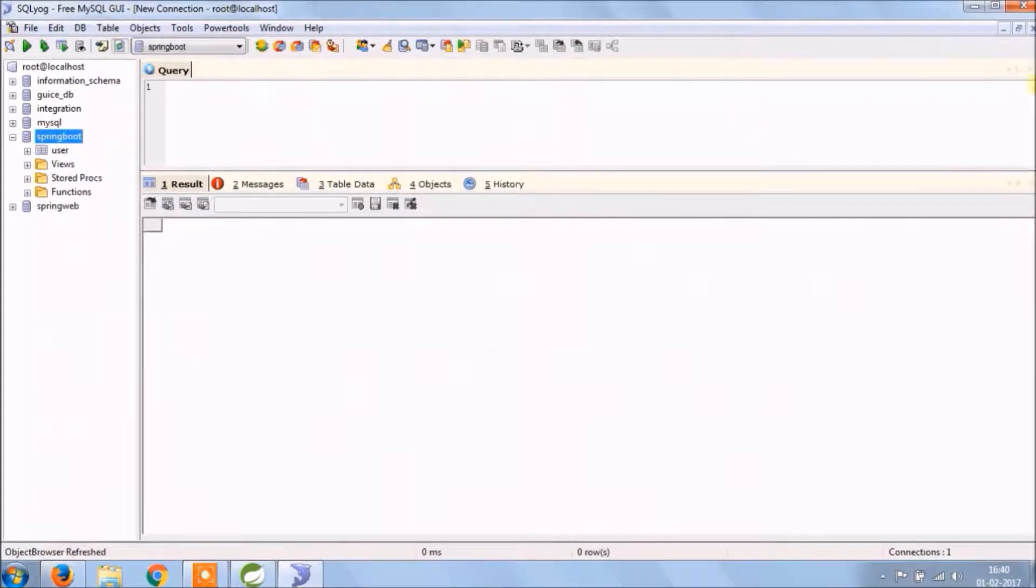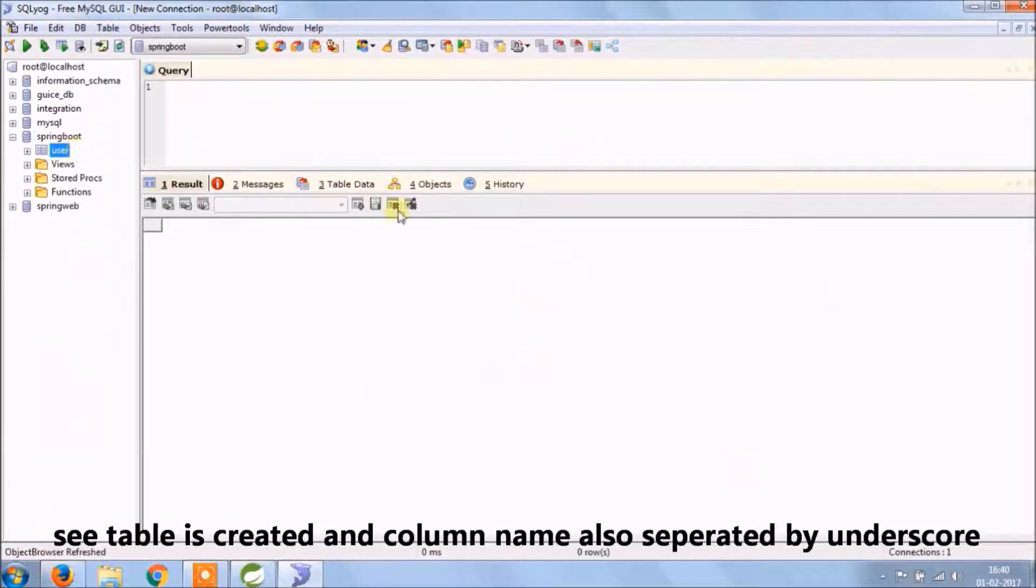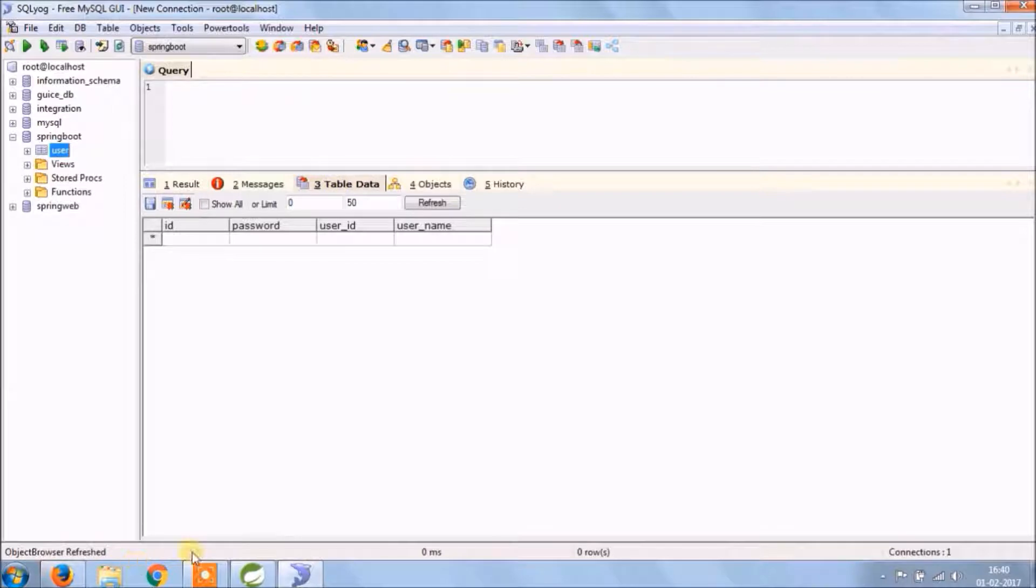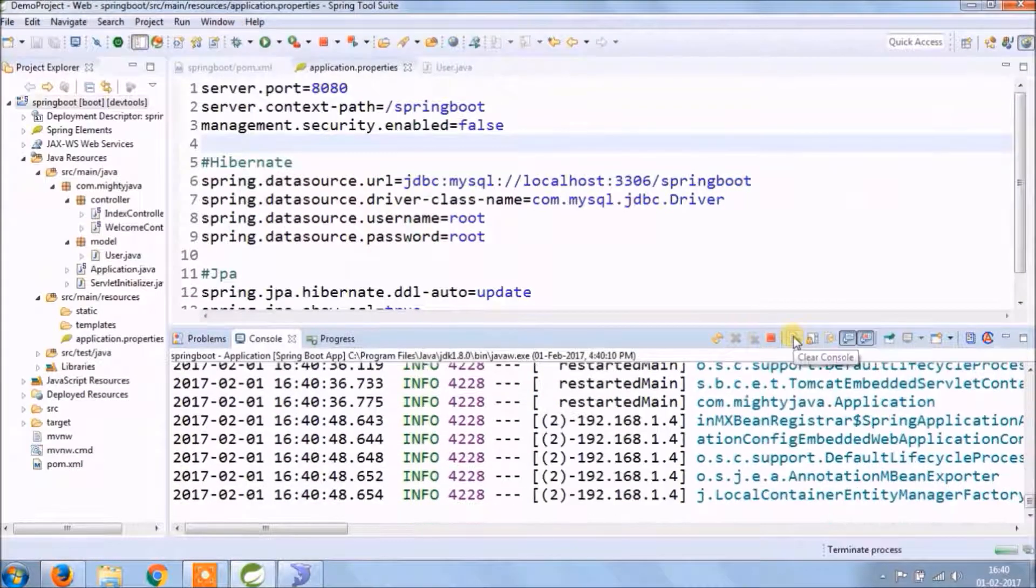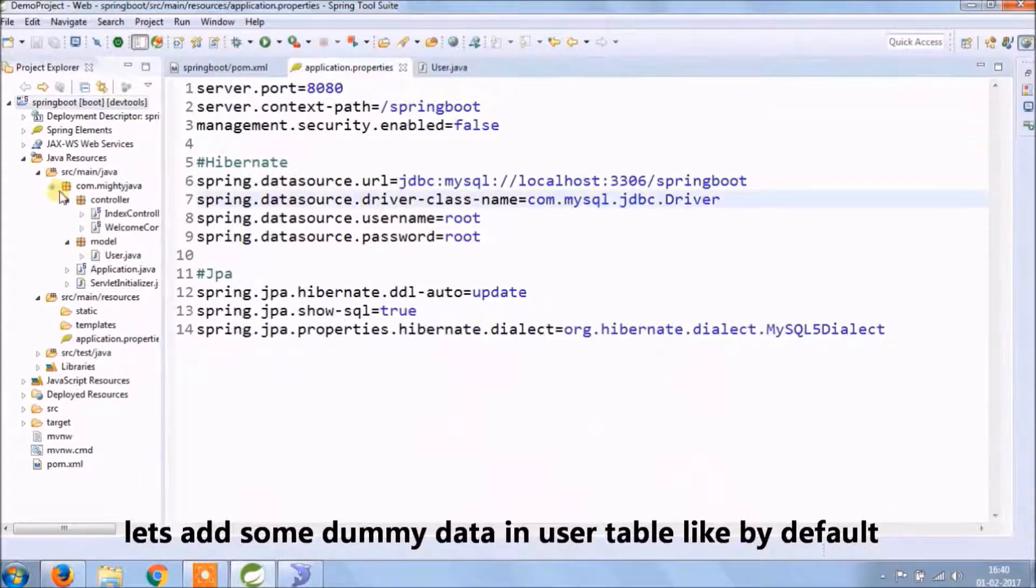See table created. And column name also separated by an underscore.